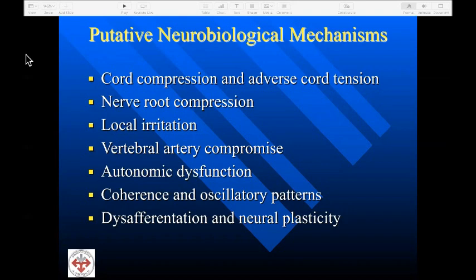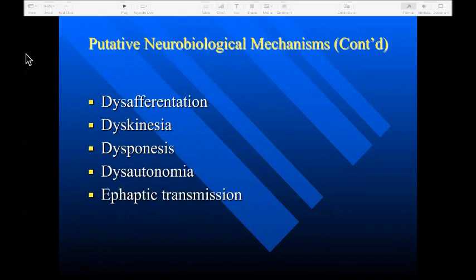Some of the neurobiological mechanisms described in association with vertebral subluxation include cord compression and adverse cord tension, nerve root compression, local irritation, vertebral artery compromise, autonomic dysfunction, coherence and oscillatory patterns, disafferentation and neuroplasticity, as well as dyskinesia, dysponesia, dysautonomia, and ephaptic transmission.